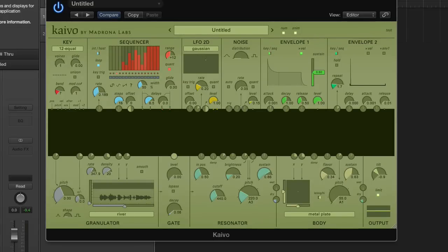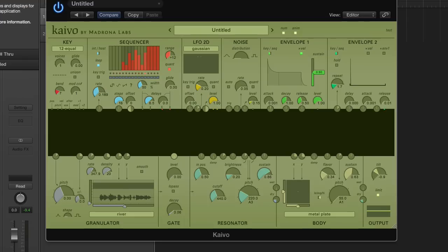Hi there. I'm Randy from Madrona Labs here to bring you a sneak preview of our new soft synth Kaivo.